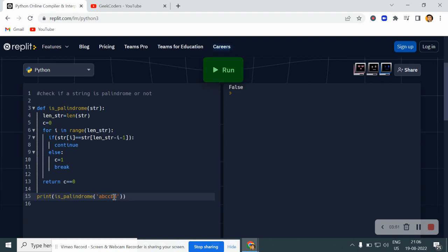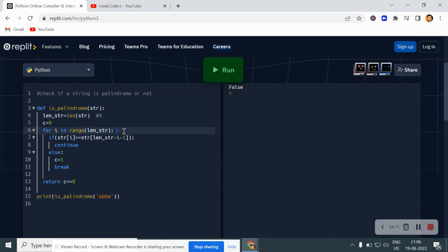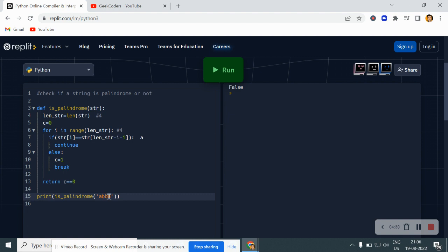Let me explain what is happening. Let's say I have the string 'abba'. I'm finding out the length of the string, which is 4. The loop runs for i in range of len(str), which is 4. It starts from 0, so str[0] is 'a', and it checks str[len - 0 - 1] which is str[3], also 'a'. So it checks whether 'a' equals 'a' — it does, and it continues to 'b'.